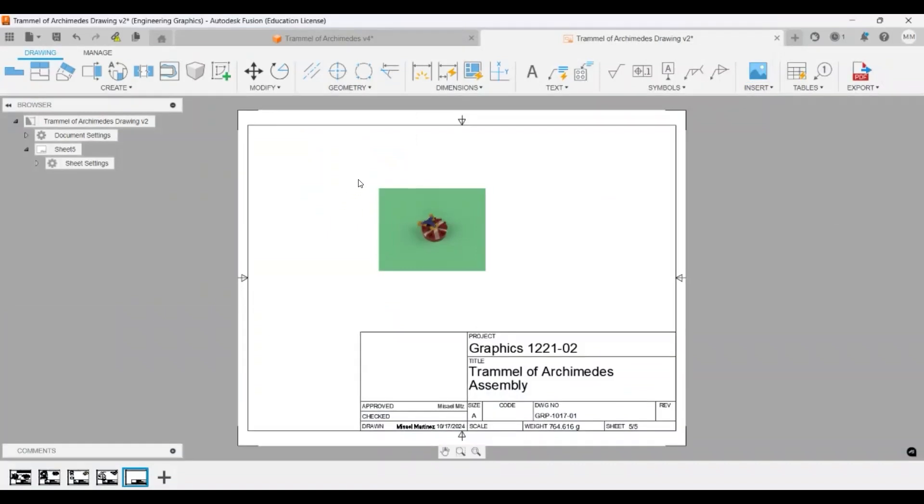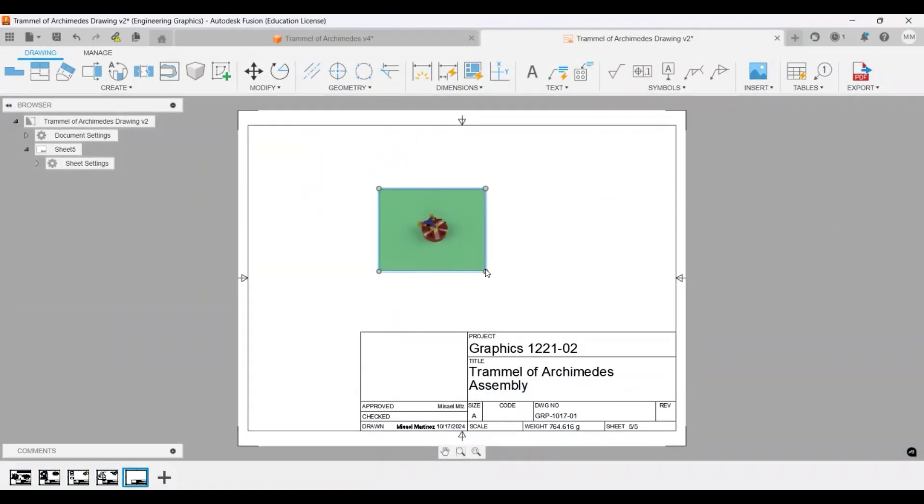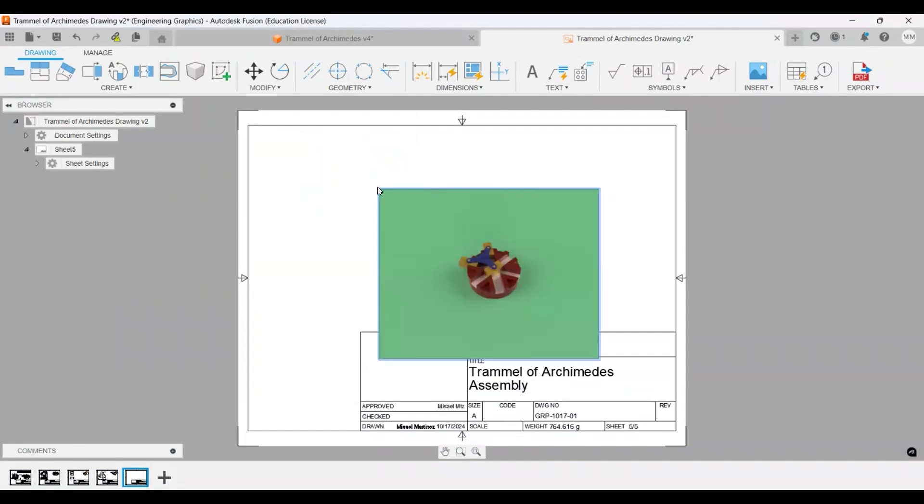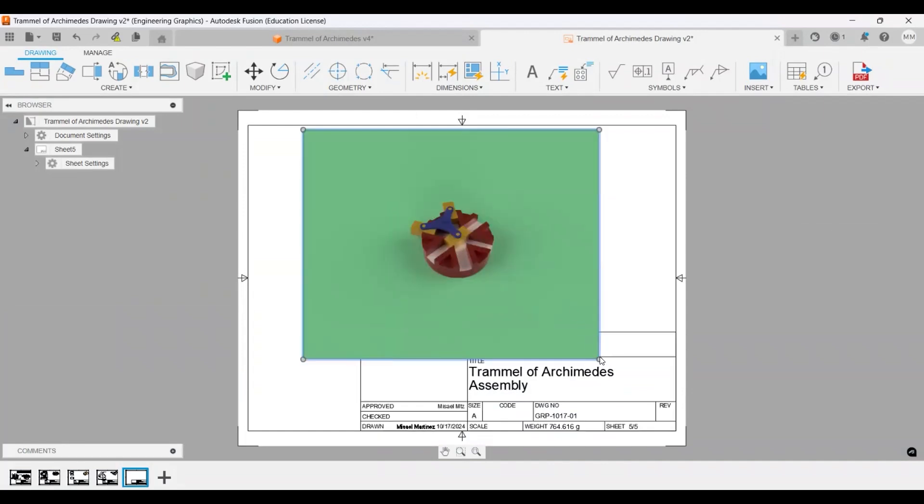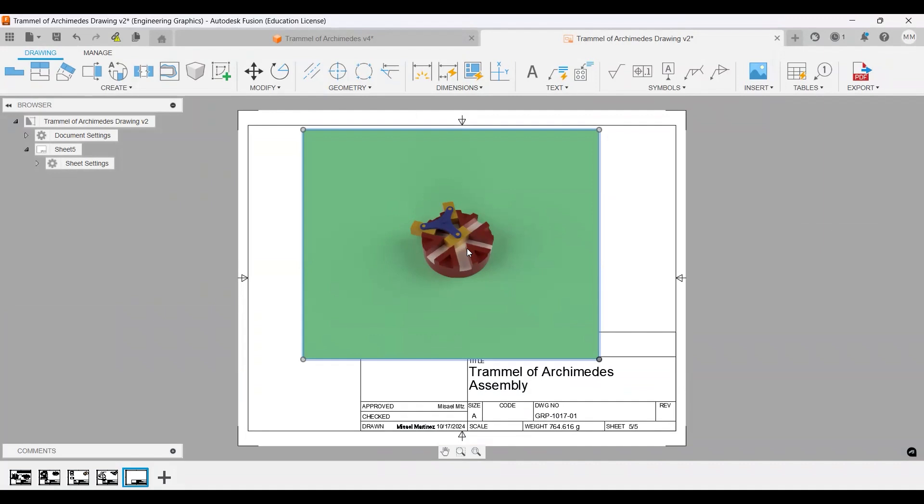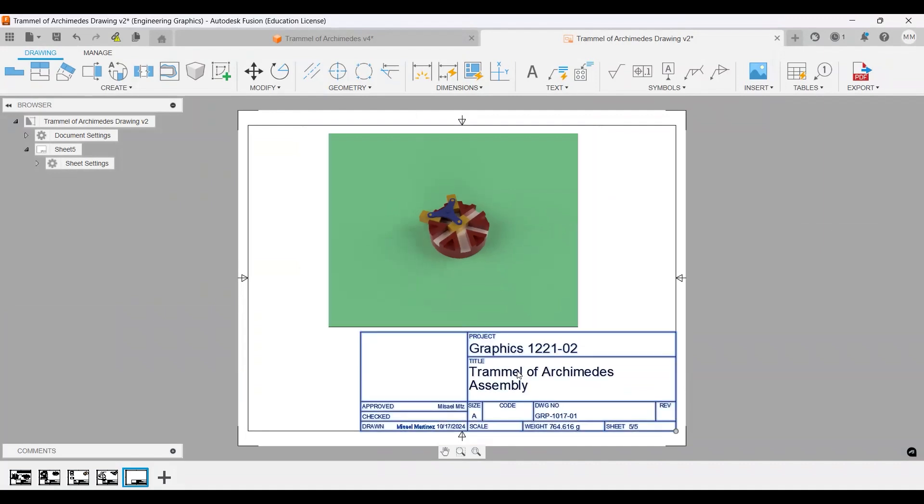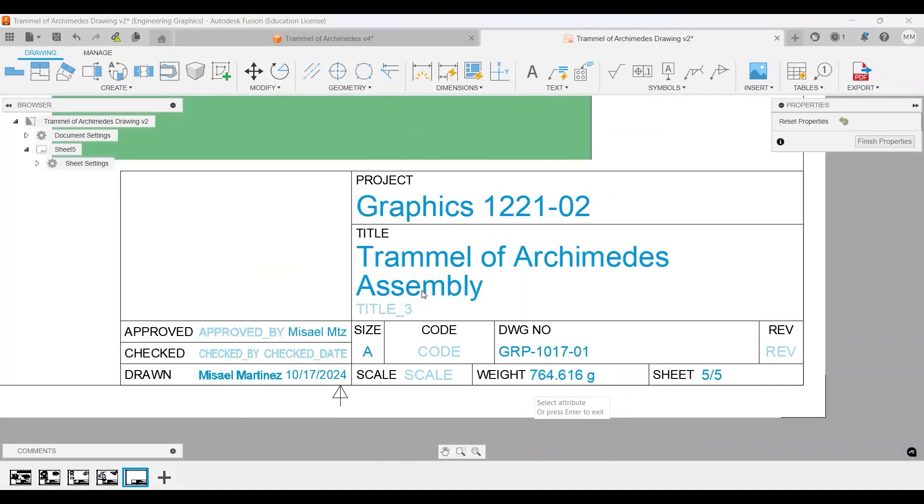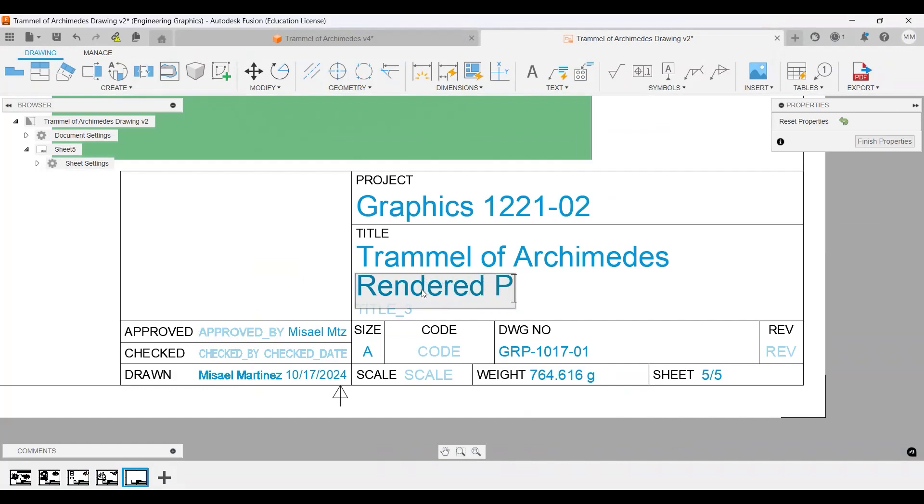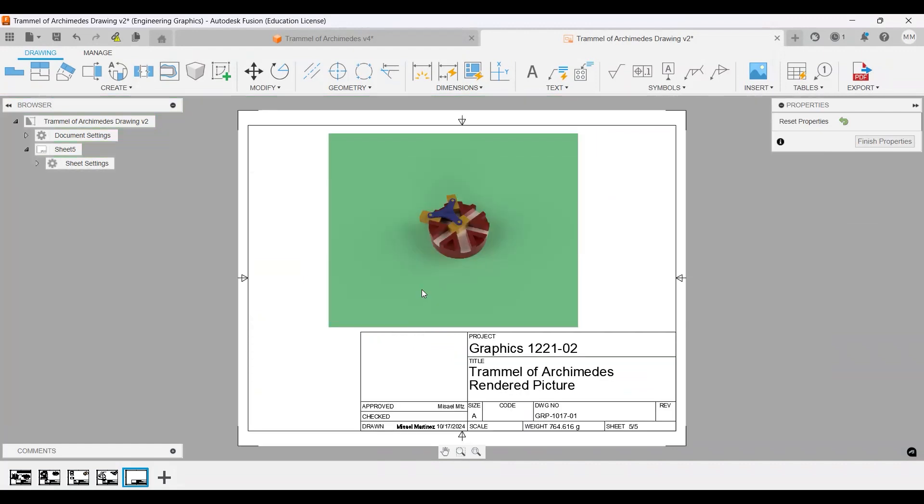And then I can resize this one to be bigger. Something around here. And then we'll just save this as render image, this will be render picture or render of assembly or whatever it is, so that way you will have all of your main parts plus the render picture.